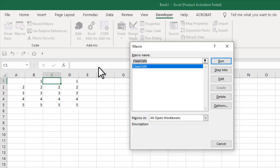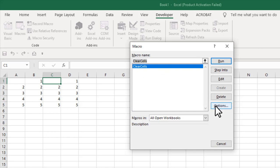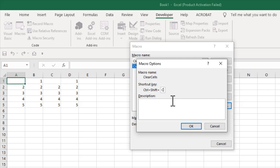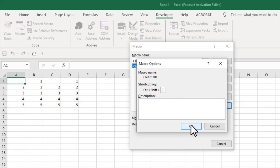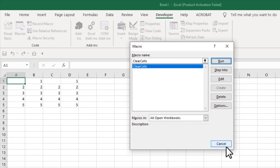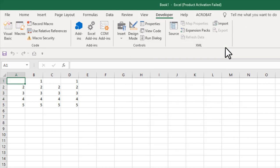Click on macro and you can see you will find clear cells here. Click on option and here you can see shortcut key which is control and then if I press shift and C you can see the keyboard shortcut is created which is control shift C. Now if I click okay and close this.